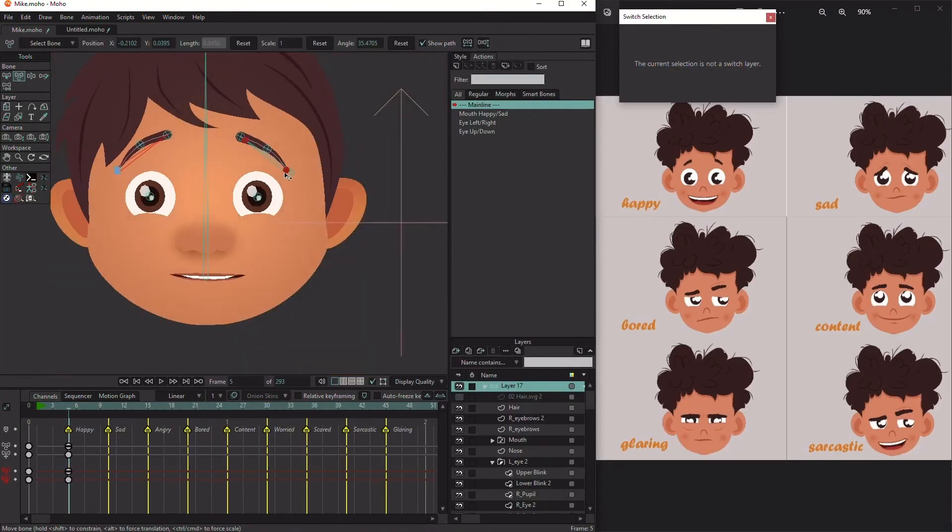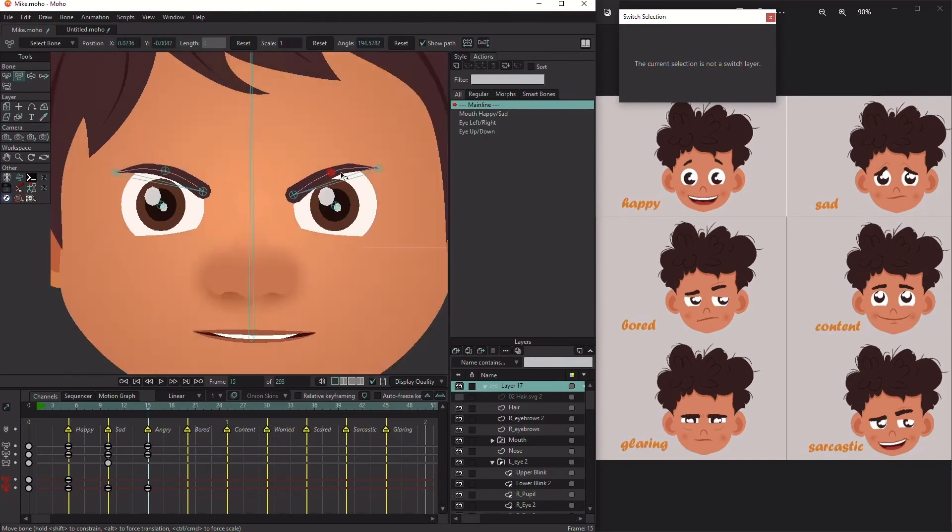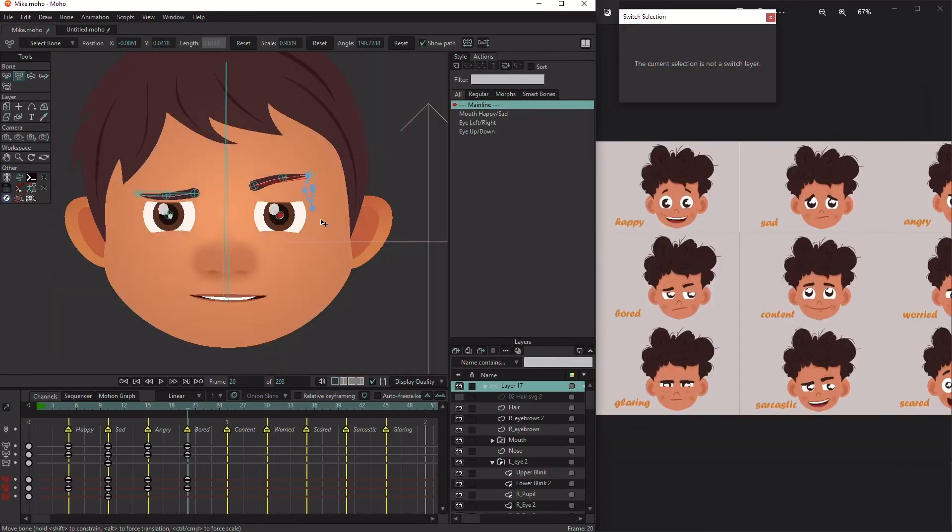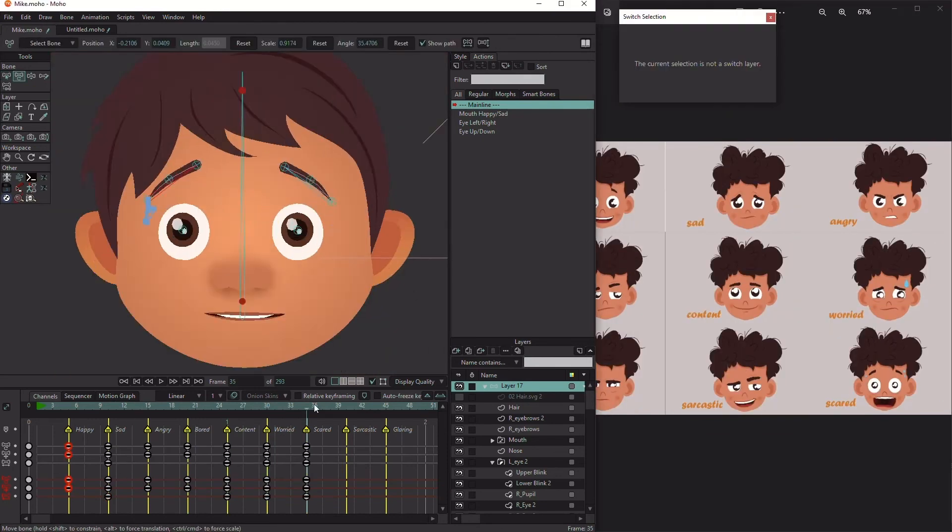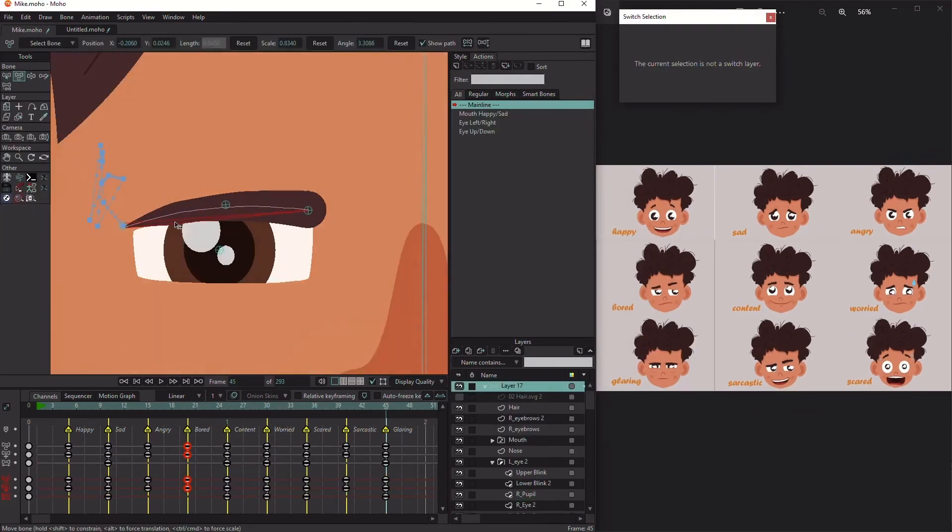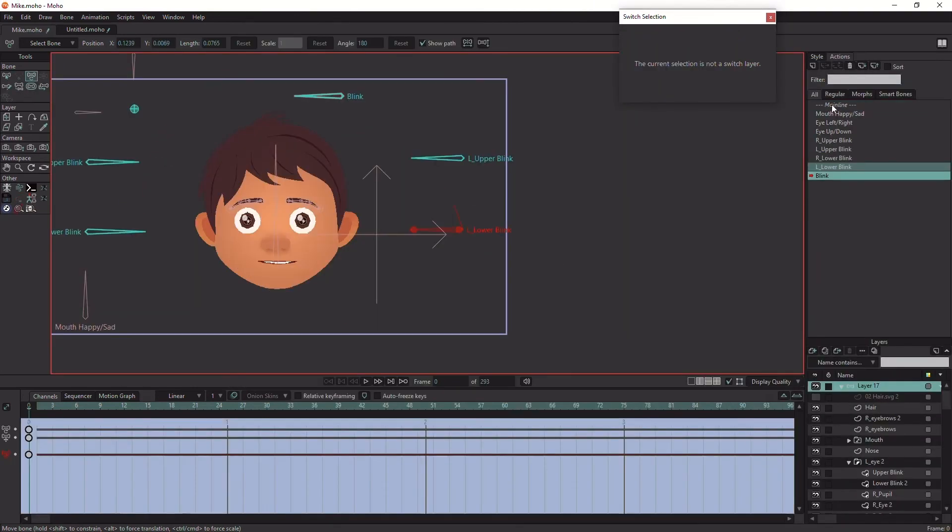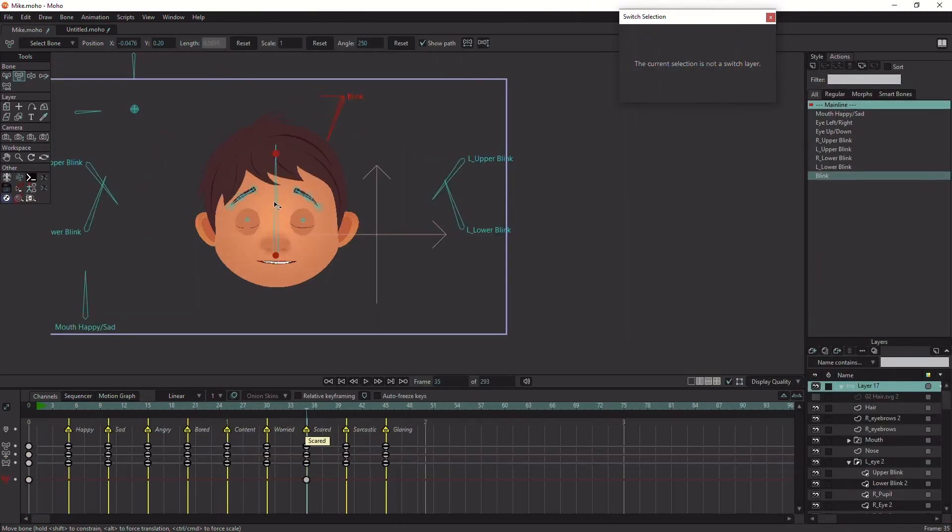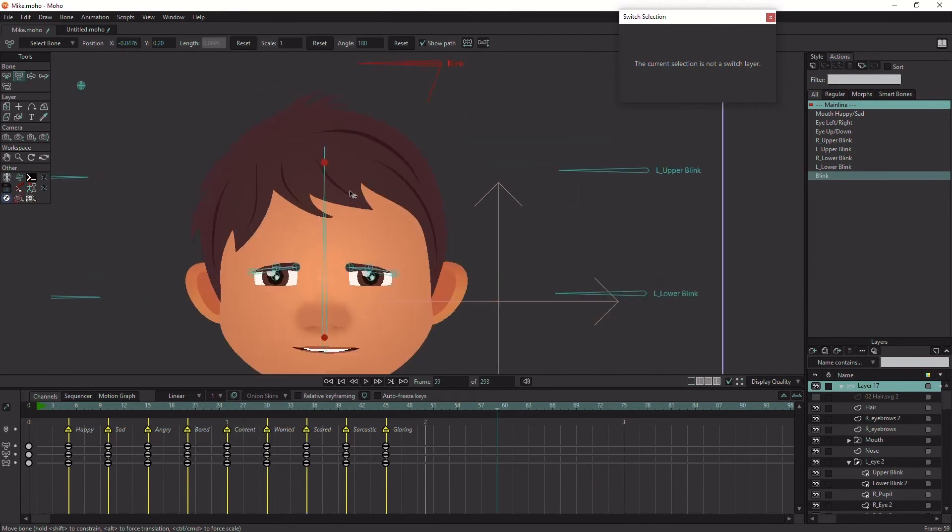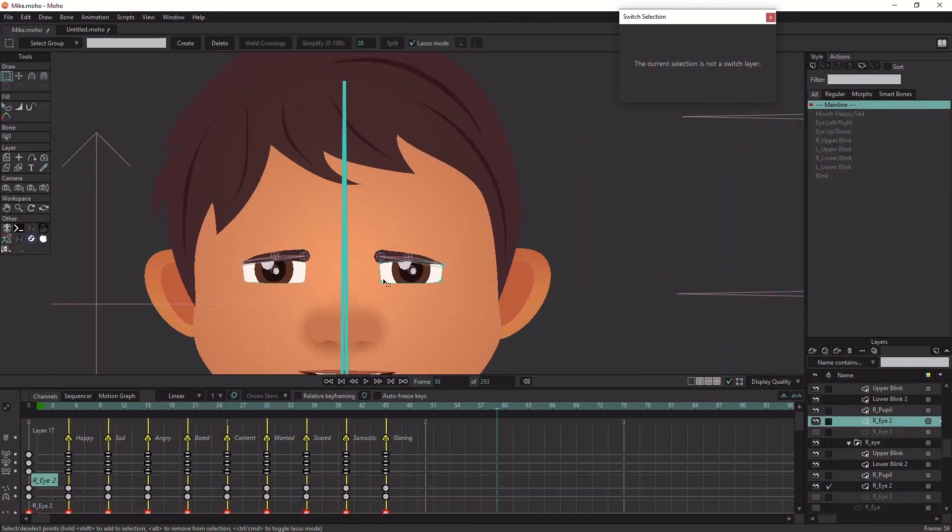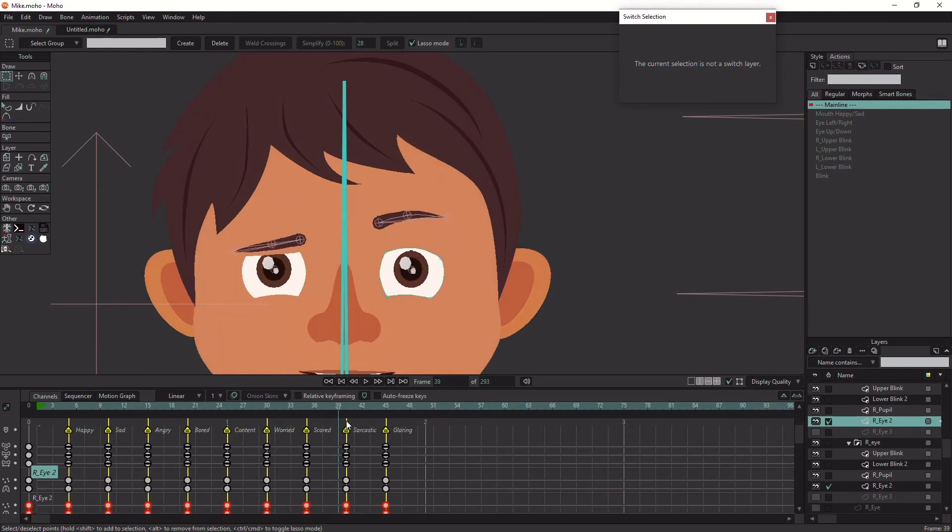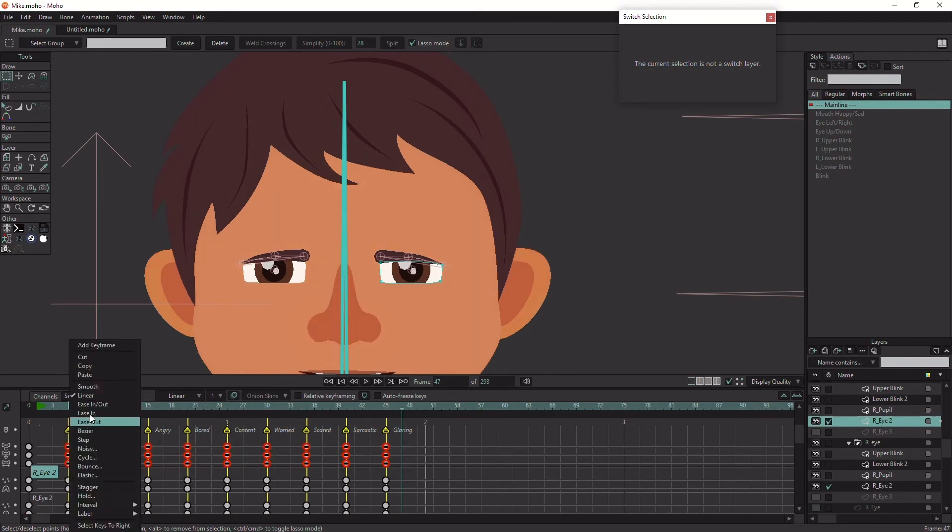First, let's create the poses for the eyebrows in each face expression. Now we are ready to add each pose to a morph action. Click the checkbox beside the bone layer and any keyed layer you wish to add to your morph action, so you can see all the keyframes on the timeline. Let's set the keys to smooth to blend better on the timeline.